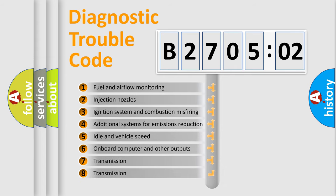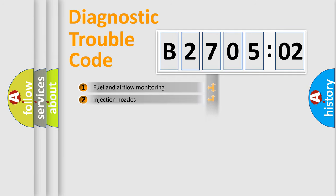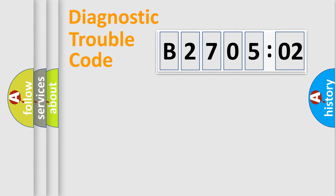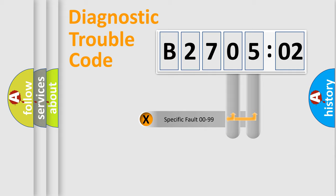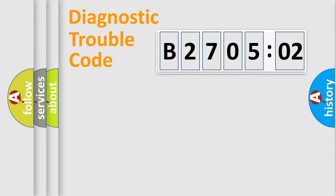The third character specifies a subset of errors. The distribution shown is valid only for the standardized DTC code. Only the last two characters define the specific fault of the group.